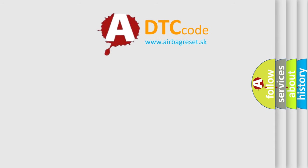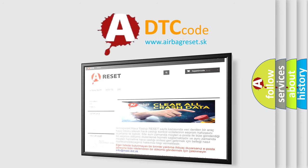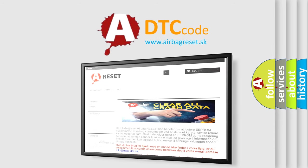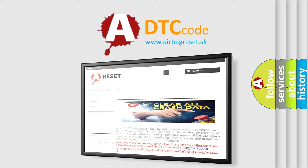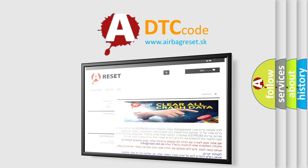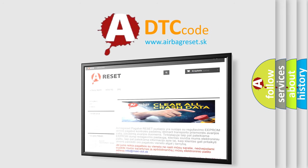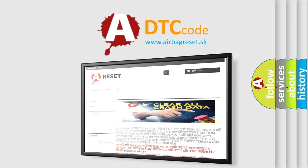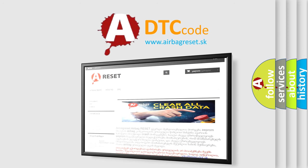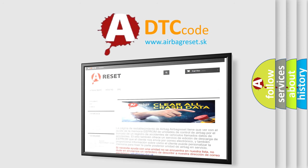The Airbag Reset website aims to provide information in 52 languages. Thank you for your attention and stay tuned for the next video. See you soon!